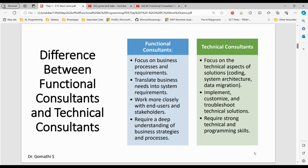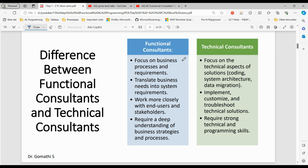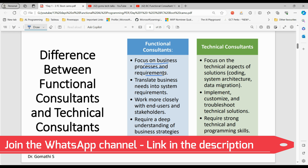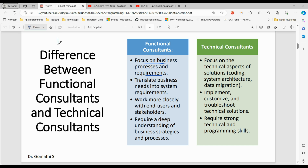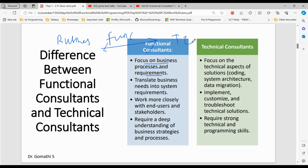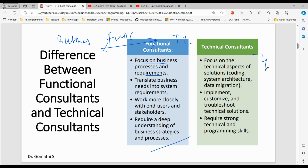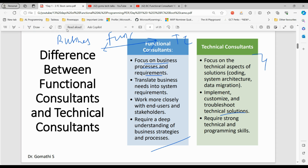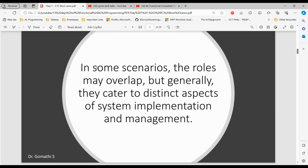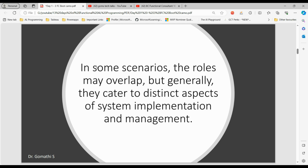The difference between a functional consultant and a technical consultant: a functional consultant primarily focuses on business processes and requirements, translating business needs into system requirements. They act as a bridge between the business and the technical consultant, working closely with end users and stakeholders, requiring a deep understanding of business strategies and processes. A technical consultant focuses on technical aspects like writing code, system architecture, data migration, implementing and customizing solutions, requiring strong technical and programming skills.